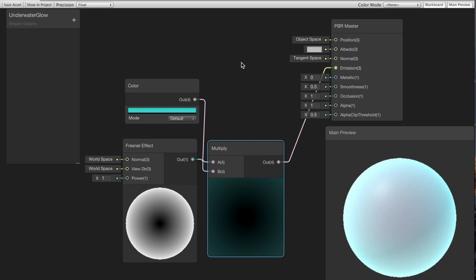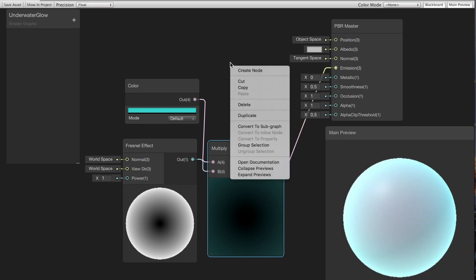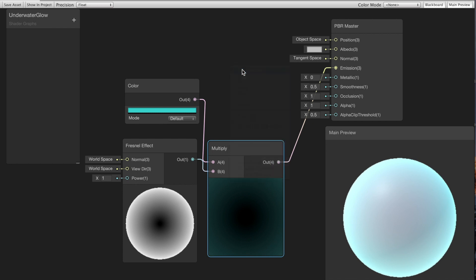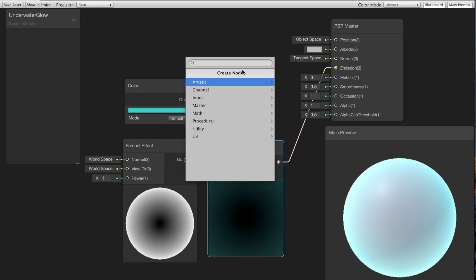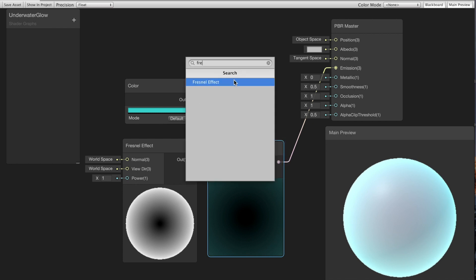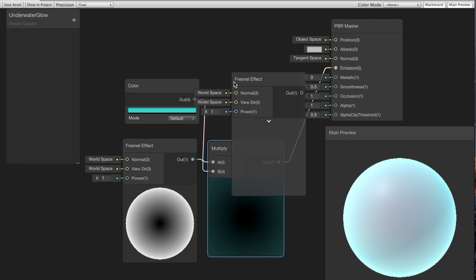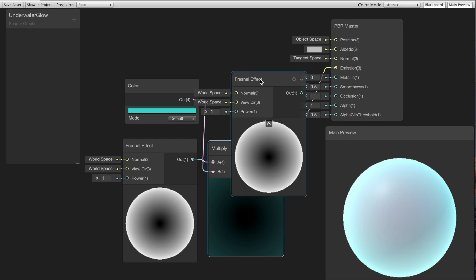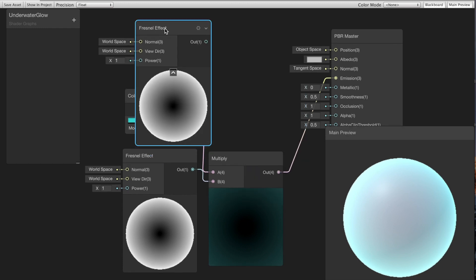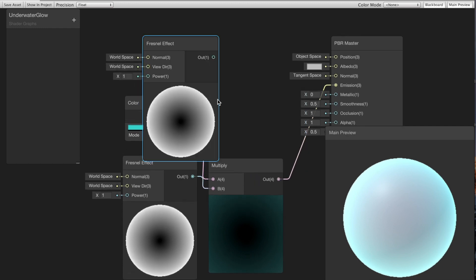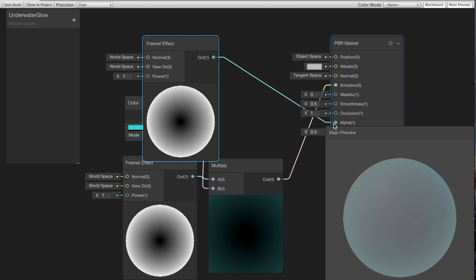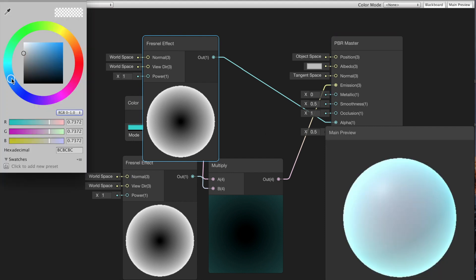Then because I would like the middle of the object that's not glowing to be transparent, I'm gonna go ahead and create another Fresnel effect and I'm gonna link that to the alpha property.